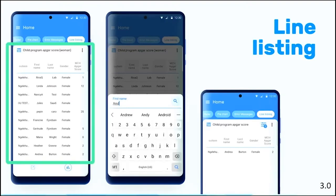We also have the line listing. You can add line listing tables — you need to configure them in the web and then add them using the Android Settings Web app. You will then be able to see them in Home or Programs, depending on where you configure it.